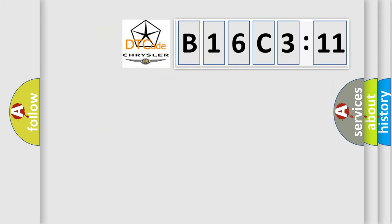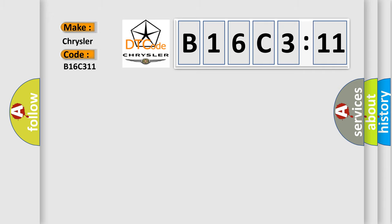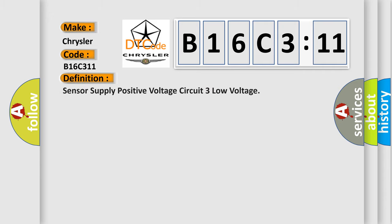So, what does the diagnostic trouble code B16C311 interpret specifically for Chrysler car manufacturers? The basic definition is: sensor supply positive voltage circuit three low voltage.